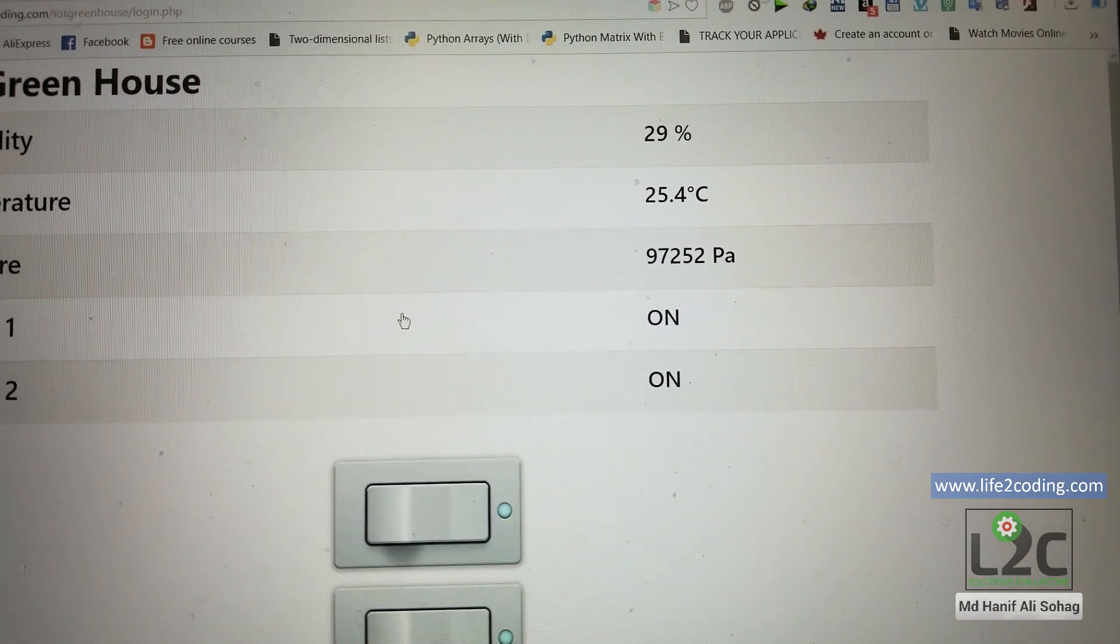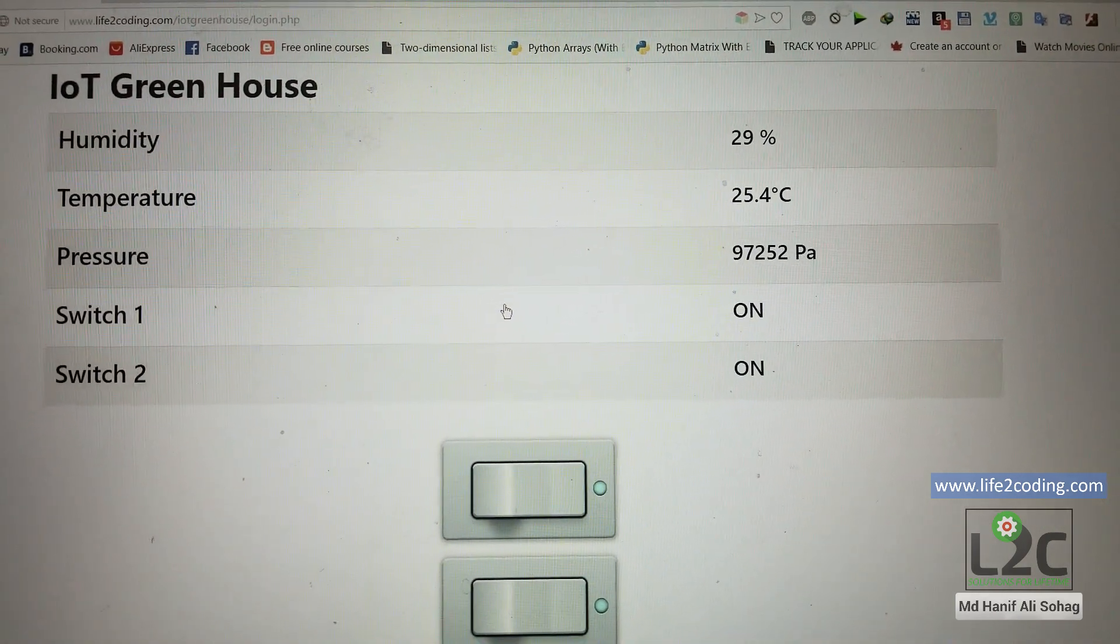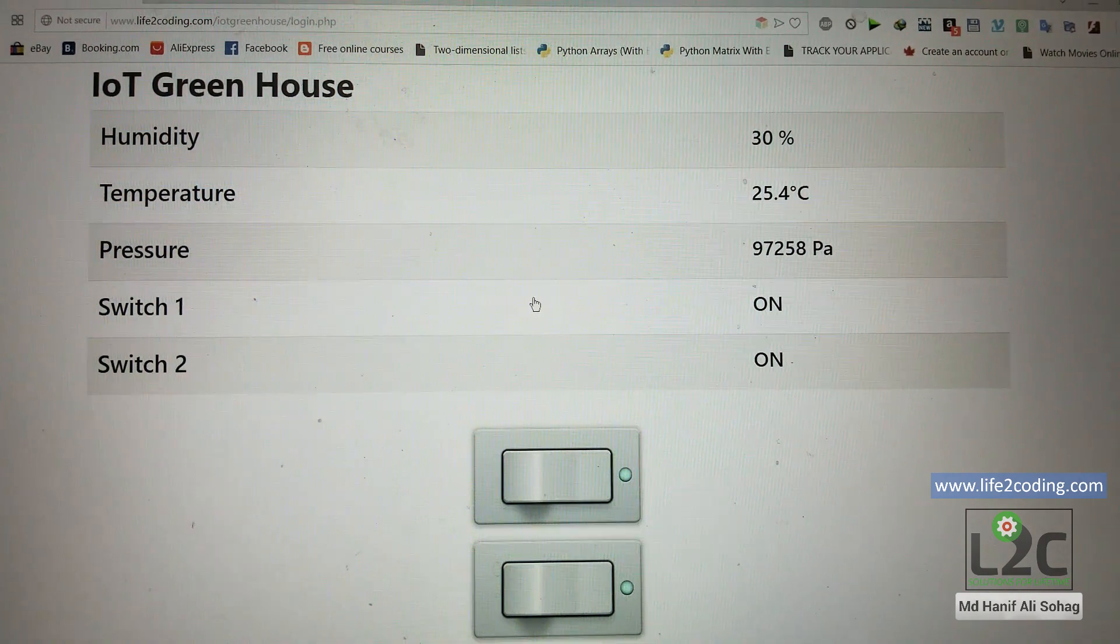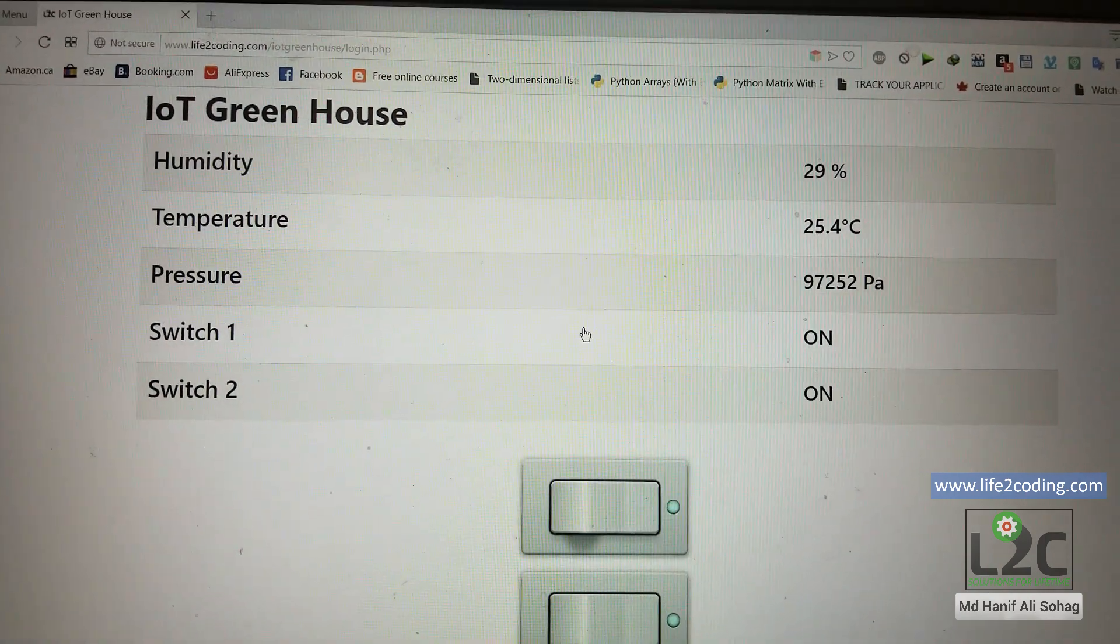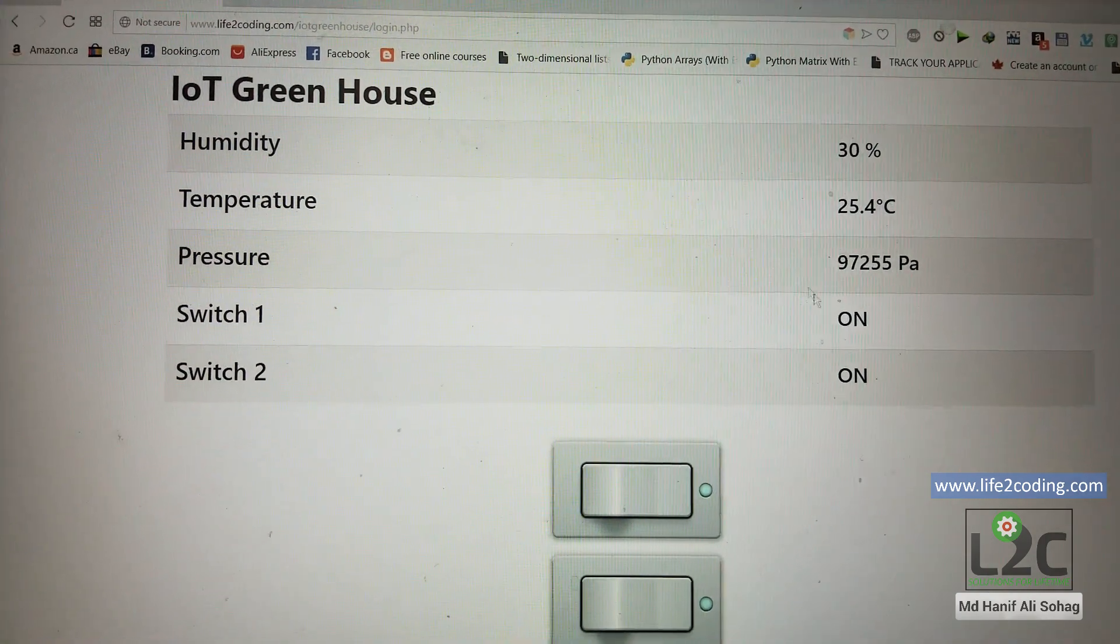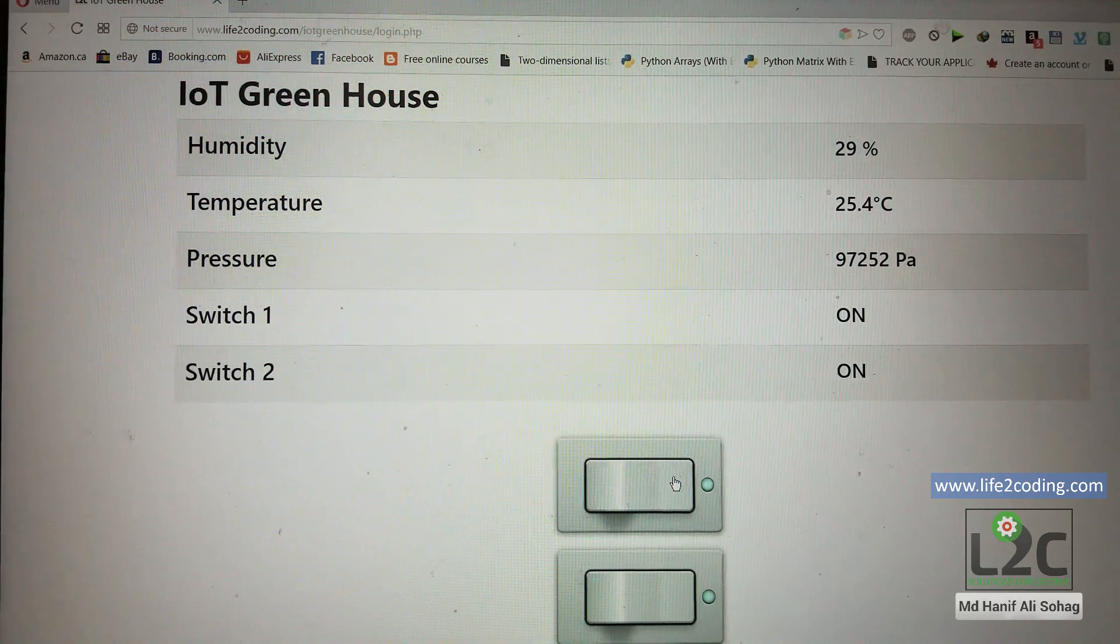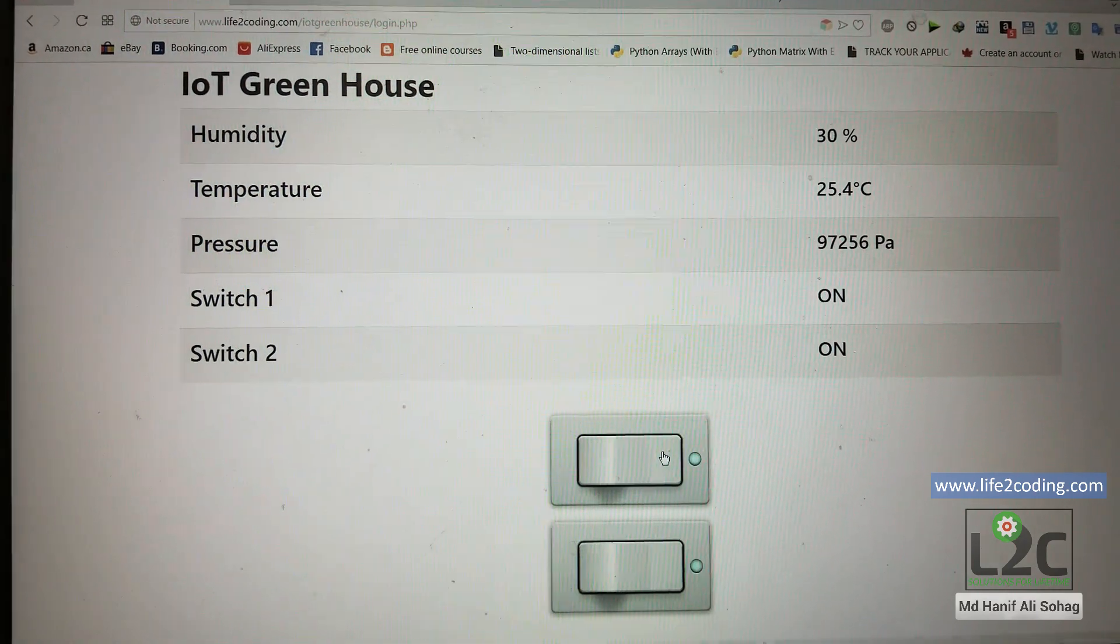Here you can see the humidity, temperature, and pressure values in real time. At the same time you can also check the status of switch one and switch two.